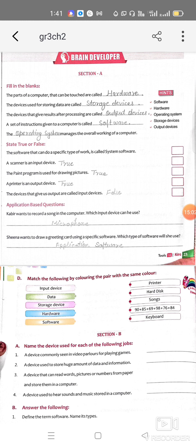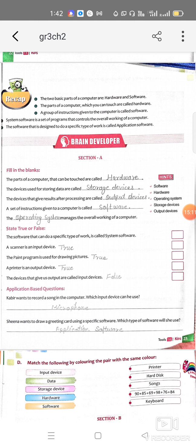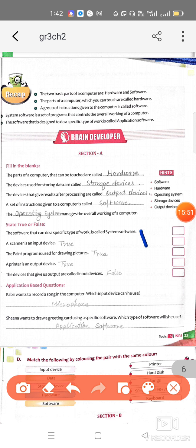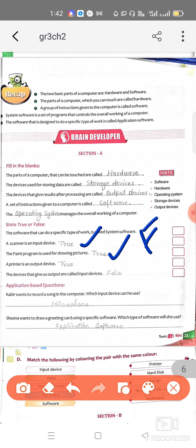Now let's complete the exercise. Fill in the blanks: the parts of a computer that can be touched are called hardware; the devices used for storing data are storage devices; the devices that give results after processing are called output devices; a set of instructions is called software; and what manages the overall working of a computer is the operating system. For true and false: the software that does a specific type of work is called system software — that is false. A scanner is an input device — true. Paint program is used for drawing pictures — true. Printer is an output device — true. Devices that give output are called input devices — false.